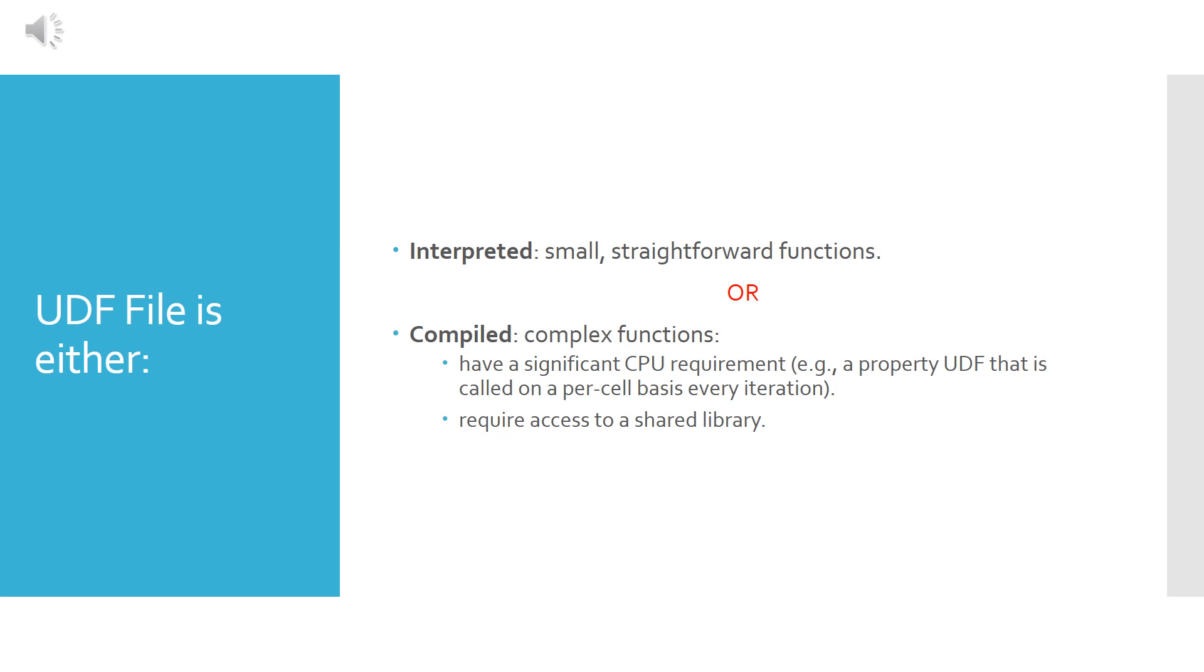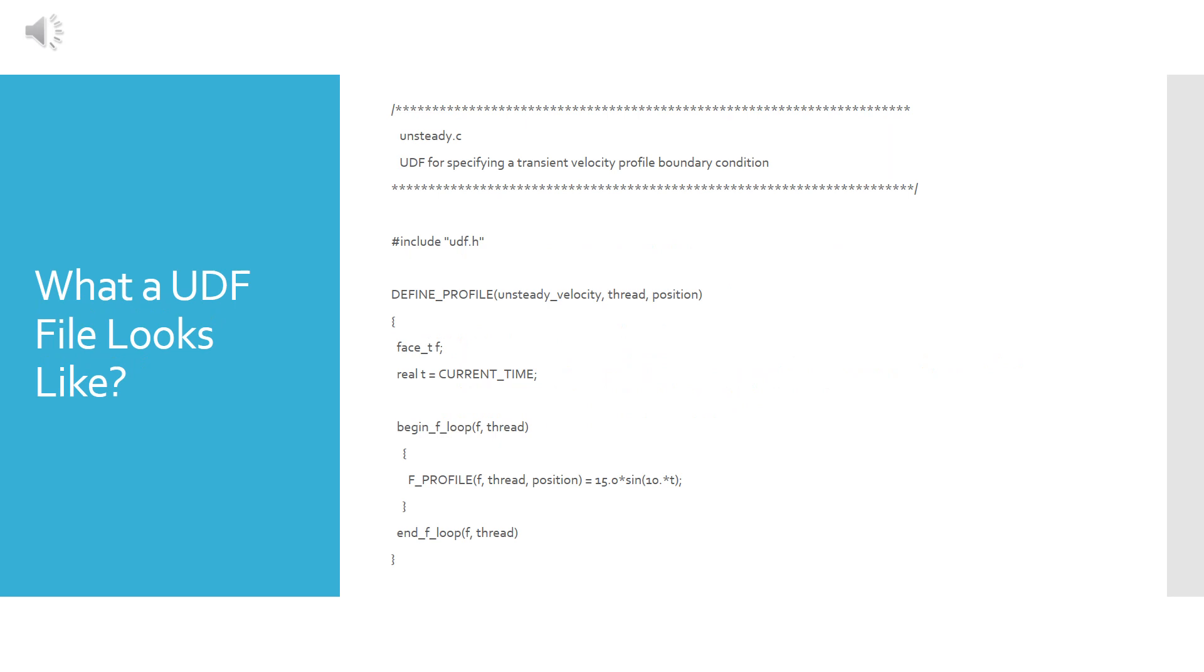After you have written your UDF file, you will either interpret it or compile it. Now I will not get deep into this, but I'll tell you when to use each one. Interpret your file when you have small straightforward functions, however compile it when you use complex functions.